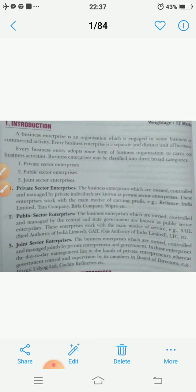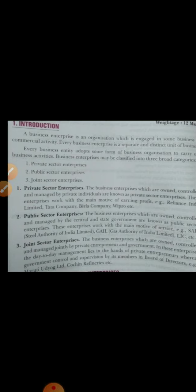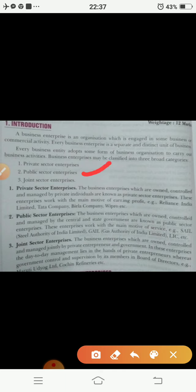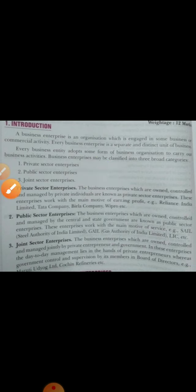Business enterprises may be classified into three broad categories: first is private sector, second is public sector, and third is the joint sector. Private sector enterprises are those enterprises where the ownership and the management is in the hands of private individuals — no government control. Examples include Air Lines Limited, Tata Company, etc.